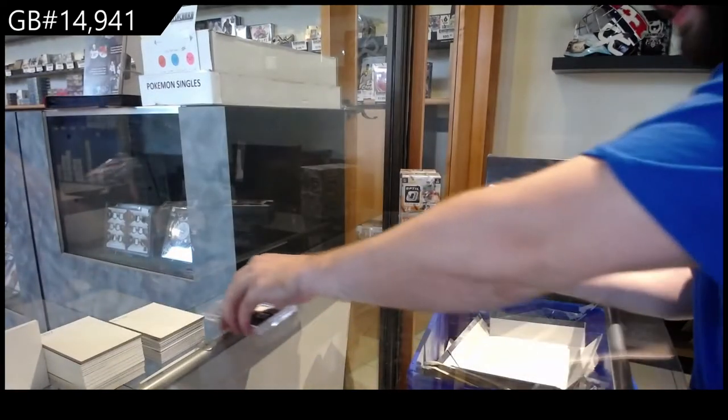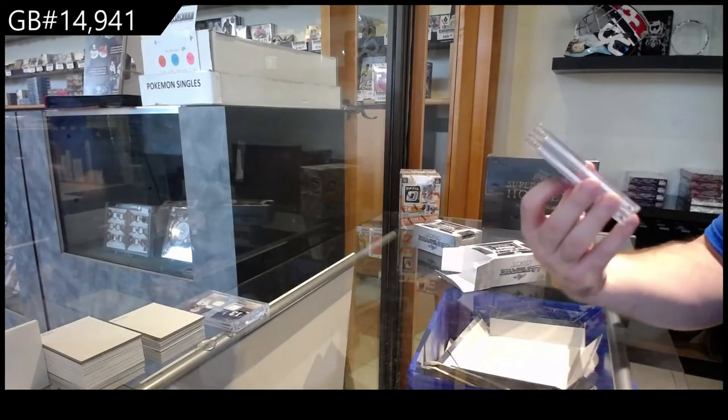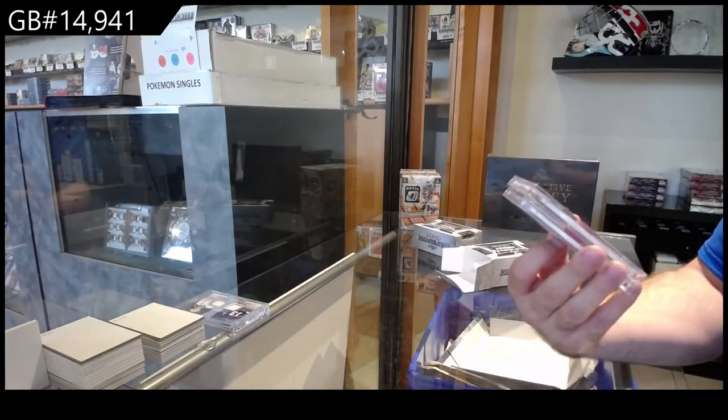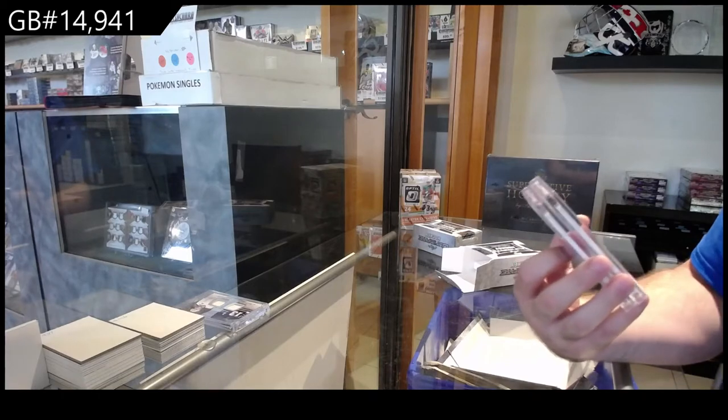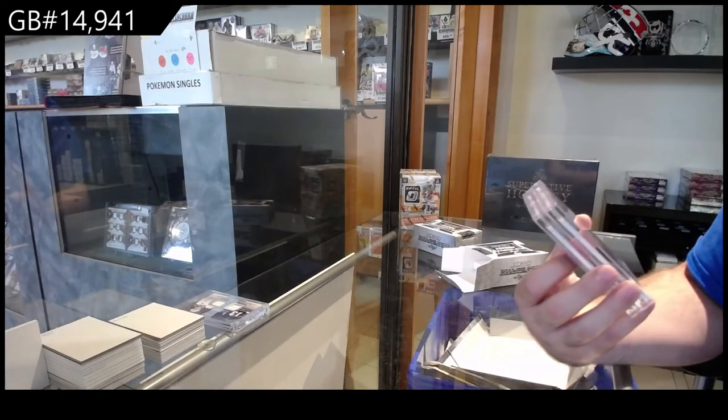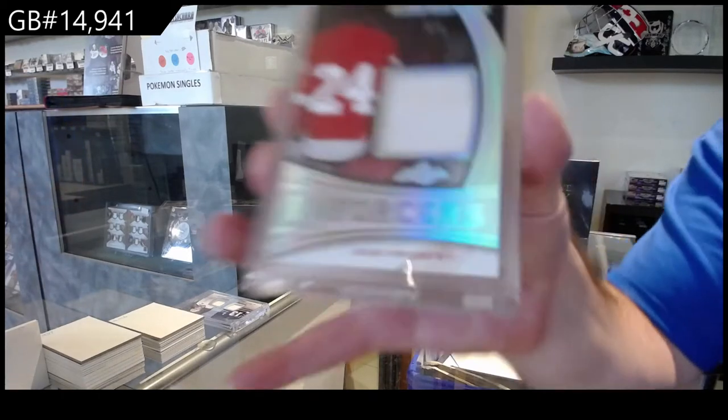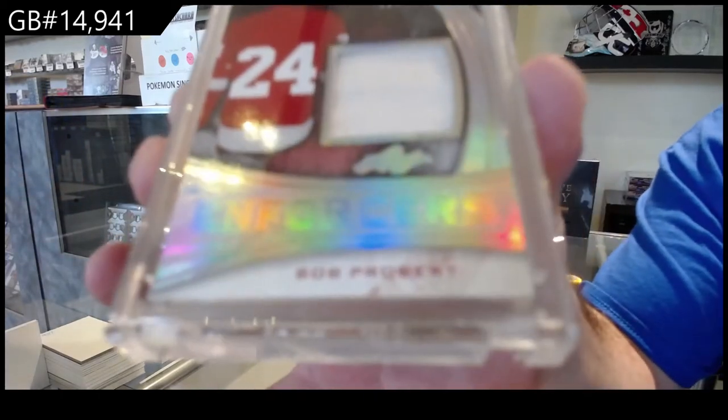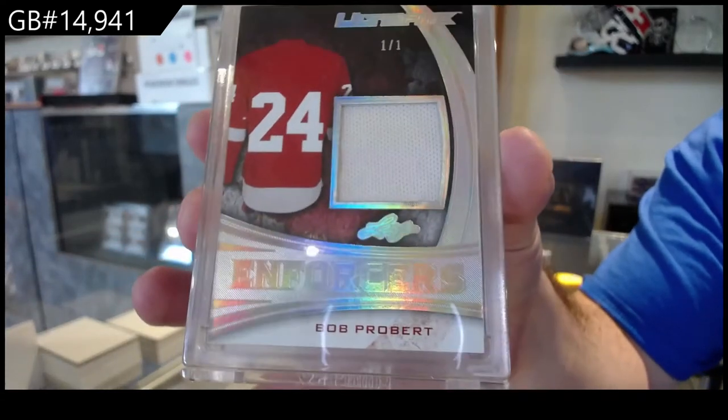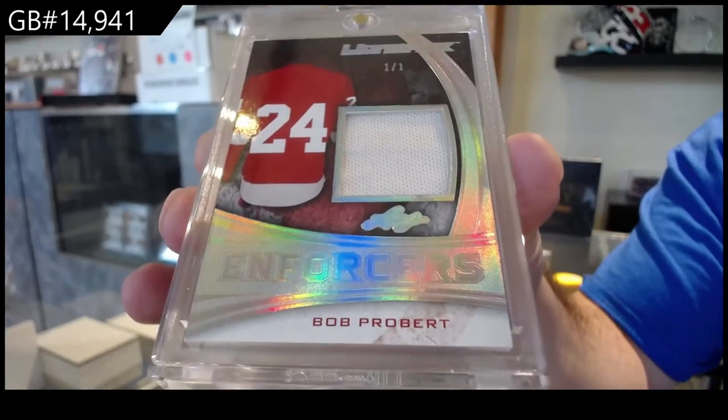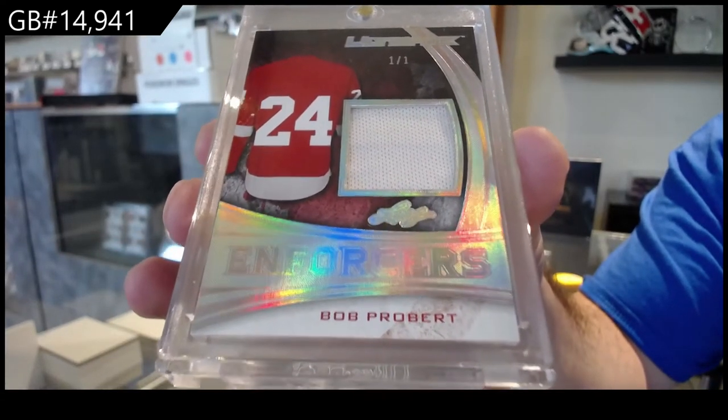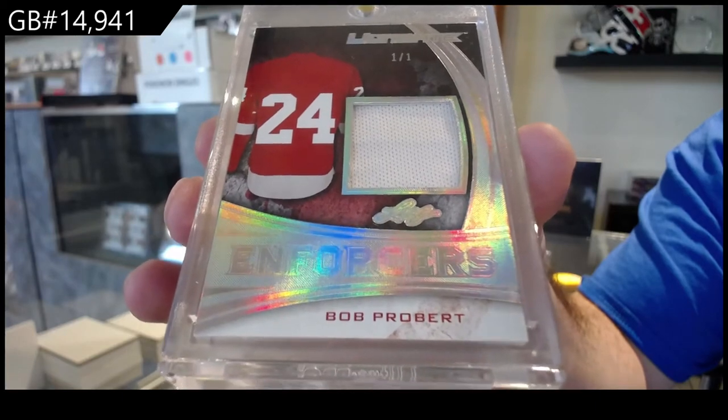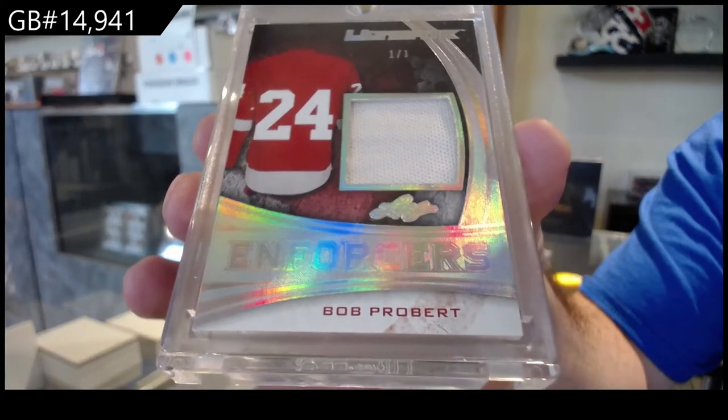We've got numbered one of one enforcers jersey Bob Probert. One spot doing well so far. Bob Probert.